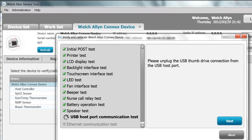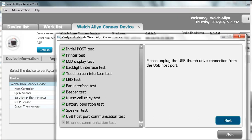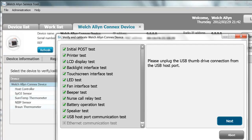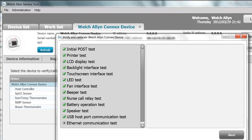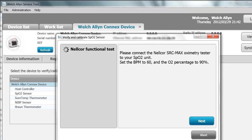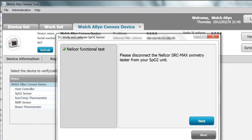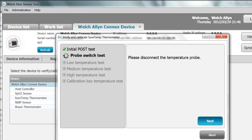Note that a full calibration tests the full device, whereas a calibration check or accuracy check does not check the full system. The next test is the Ethernet communication test. If you do not have a radio or use Ethernet, you can skip this test. Click Skip. Next, the SPO2 sensor — the Nelcor functional test. On the full calibration, you must use the Nelcor SRC Max because the service tool talks to this device and reads the results from it. Set the BPM to 60 and the O2 percentage to 90. For a full calibration of the device, you must use the SRC Max to pass the test.